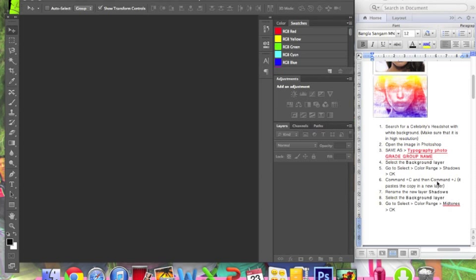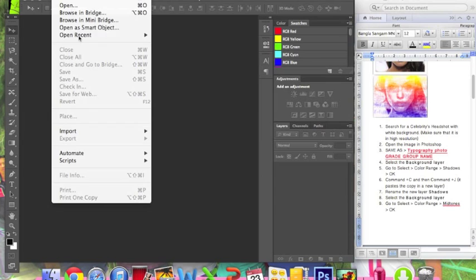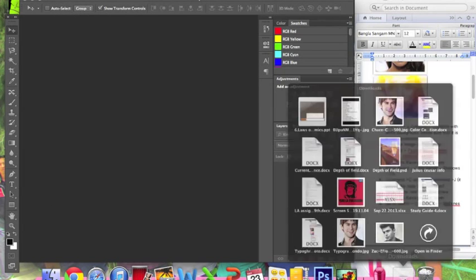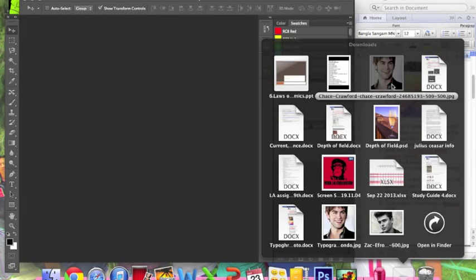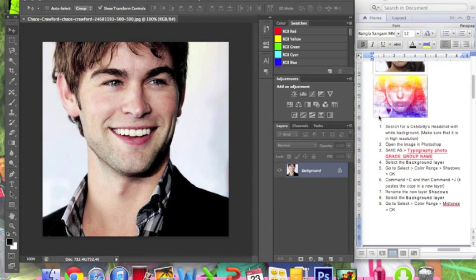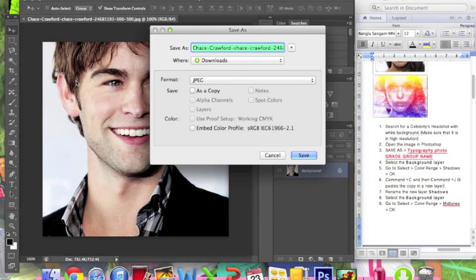Step number two: open the image in Photoshop. You can do this by clicking on File > Open, or you can just drag it. I chose Chase Crawford — you can choose whichever artist you like. Now that you've opened it, go to File > Save As, and save it as 'typography photo,' your grade, your group, and your name.